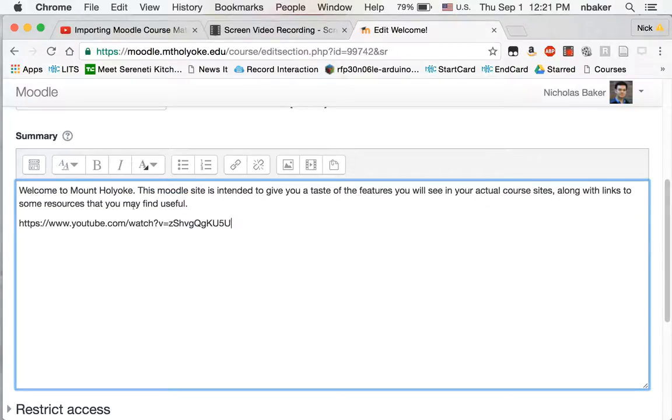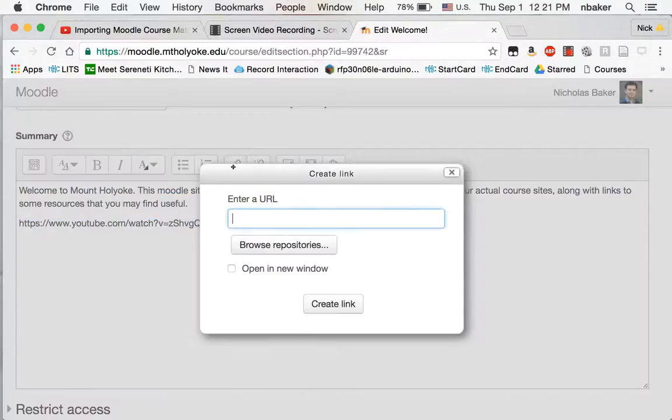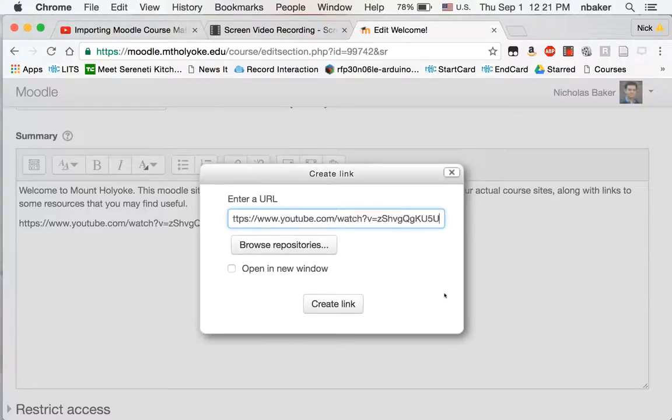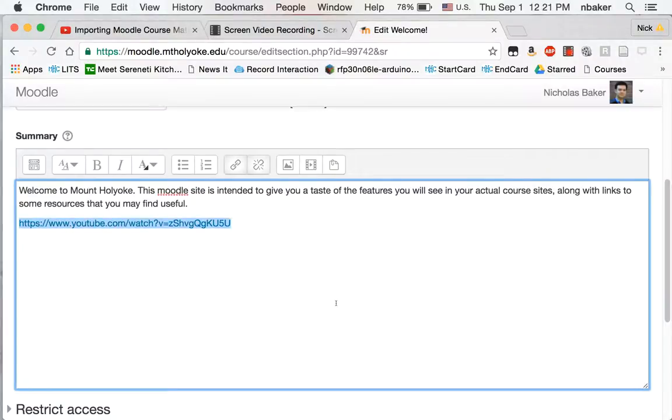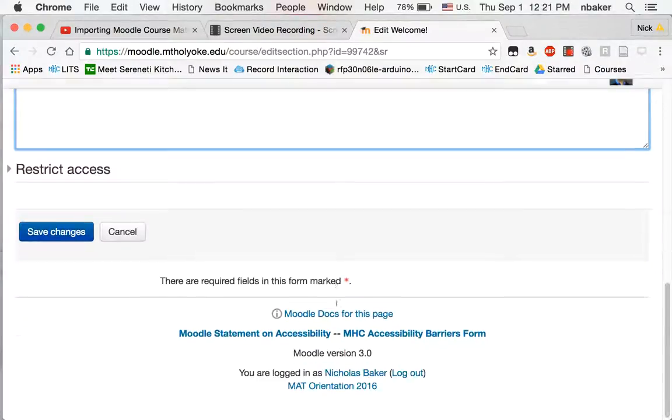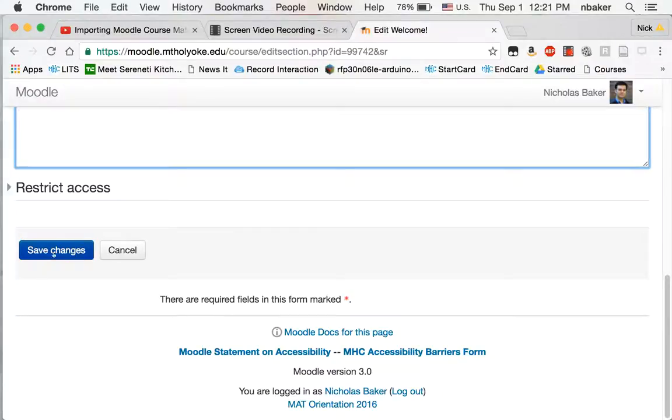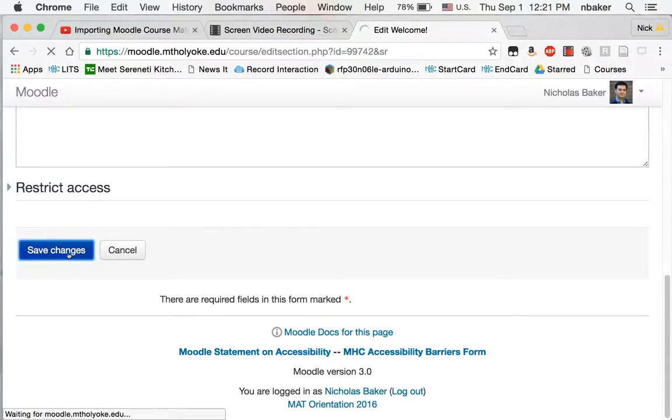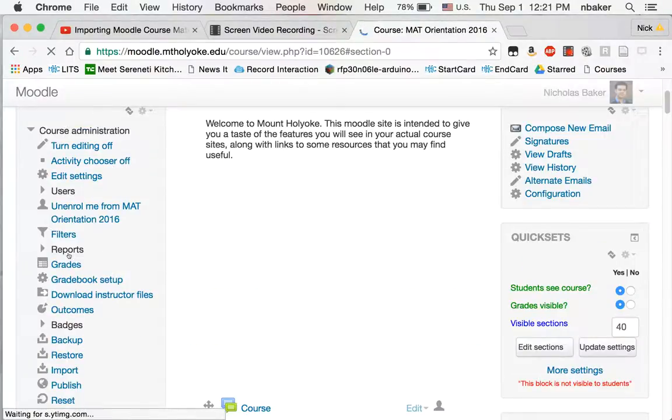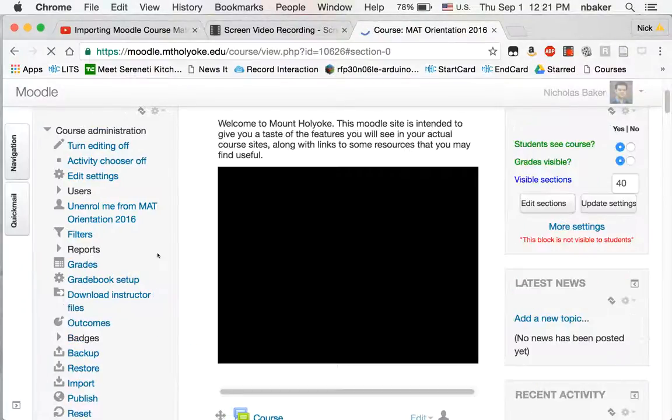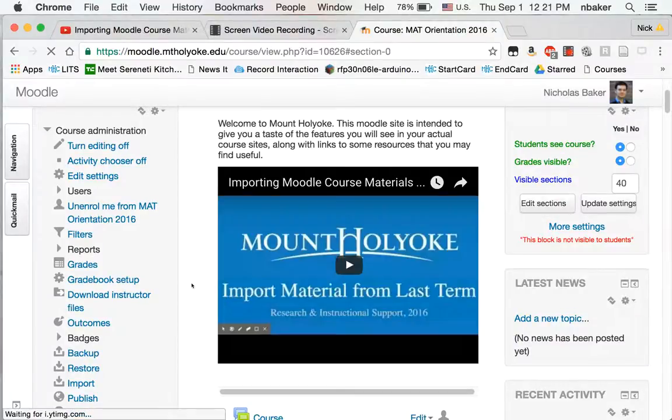I'm going to paste the link and I'm going to select it and make it into a link a second time, and if I save my changes, Moodle is smart enough to know that I wanted to embed that video.